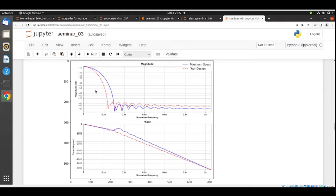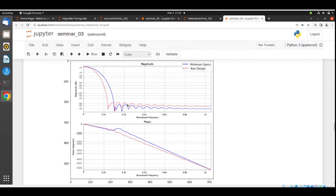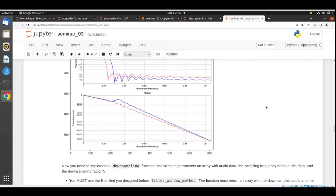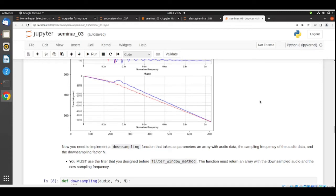Try to match this frequency response. If you follow Professor Schuller's lectures on filter design using the window method, you should have no problems matching this. Your filter can be better — for example, flatter in the pass or stop band — but you must respect the stop band frequency, the minimum transition band, the stop band attenuation of approximately minus 80 dB, and the cutoff frequency. Once your filter is designed, you can move on to implement a downsampling function and an upsampling function.